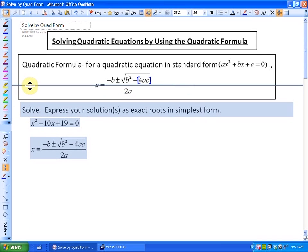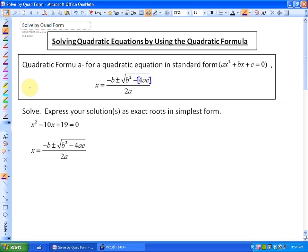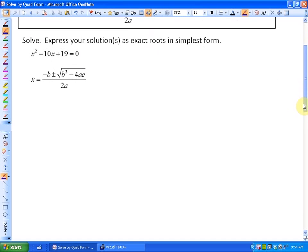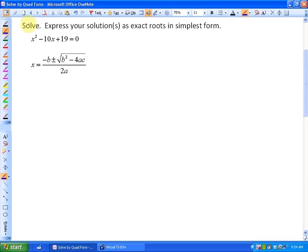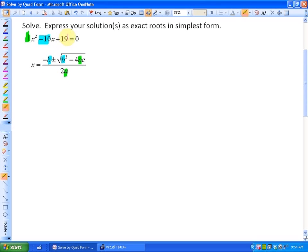In this first problem, we're going to look at three different problems and how the formula applies to get our solutions. Our first problem says to solve and express the solutions as exact roots in simplest form — not using decimals. This equation is already in standard form, so I'll substitute: a is 1, b is negative 10, and c is 19 into the quadratic formula.